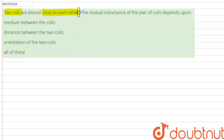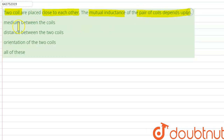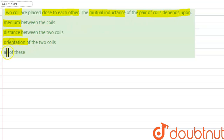Hello everyone. Two coils are placed close to each other. The mutual inductance of a pair of coils depends upon: the medium between the coils, the distance between the coils, the orientation of the two coils, or all of these.